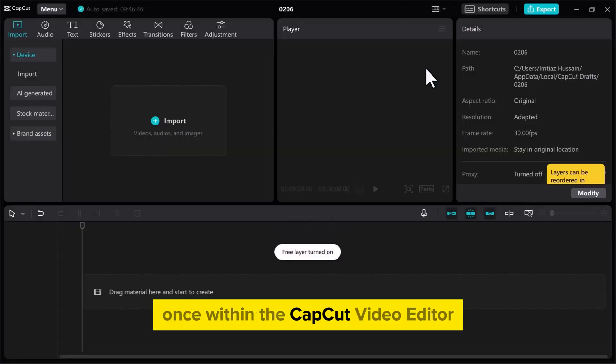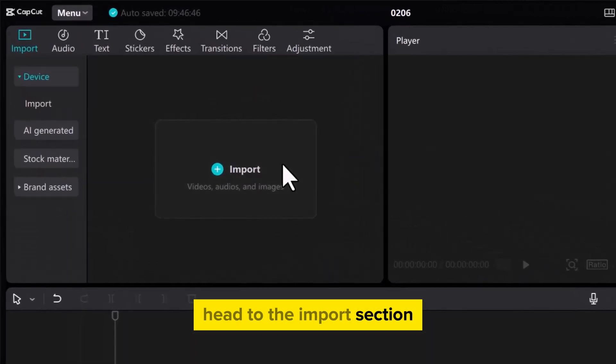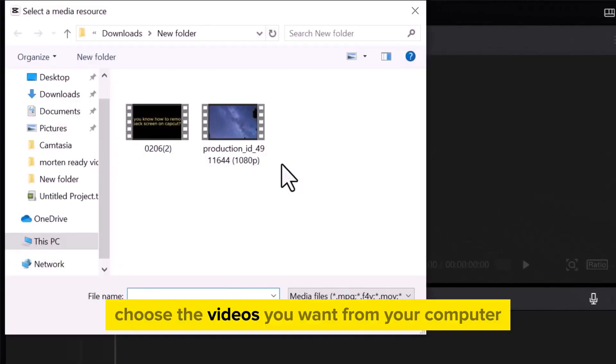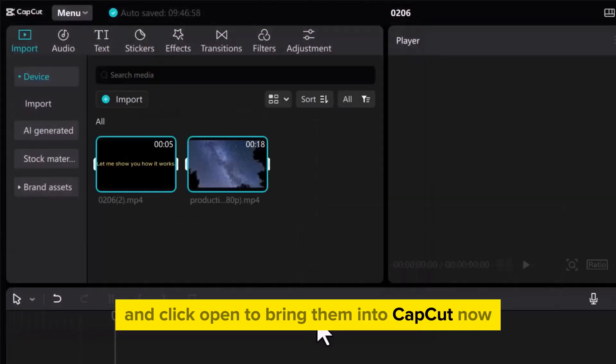Once within the CapCut video editor, head to the Import section. Choose the videos you want from your computer and click Open to bring them into CapCut.